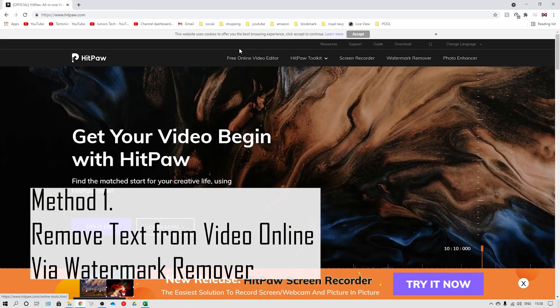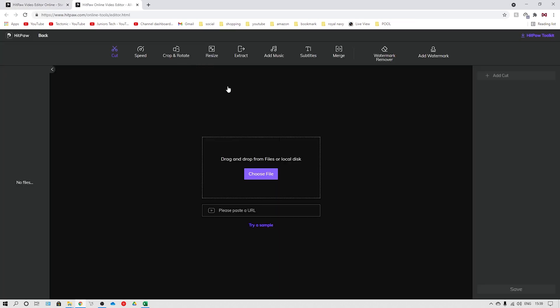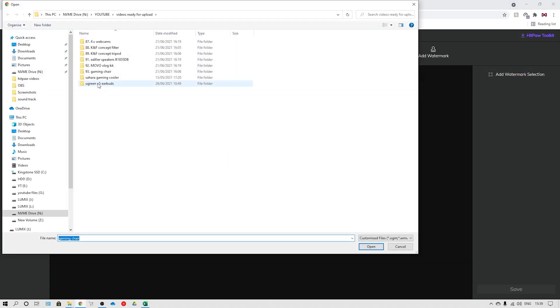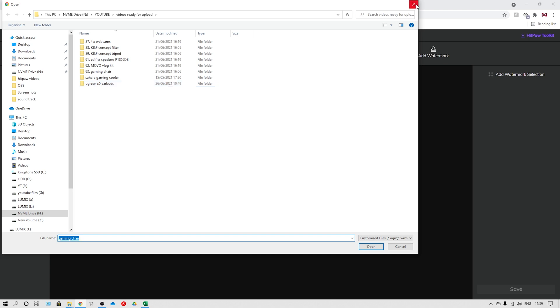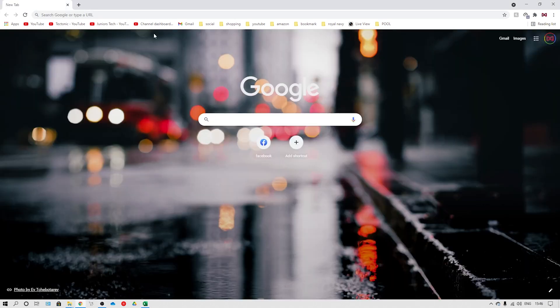Method one: remove text from a video online via a watermark remover. HitPaw Online Watermark Remover is a great tool to help users remove text from a video. It is a completely free tool and will not print watermarks onto your videos. The only thing you should note is that you cannot work with videos that are larger than 20 megabytes. So let's check out how to use it and remove video text.